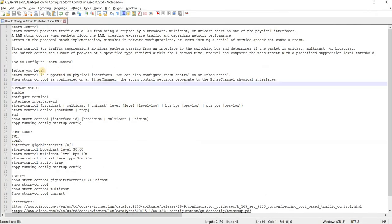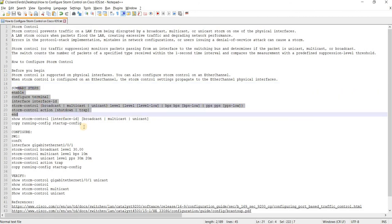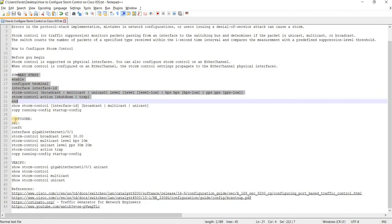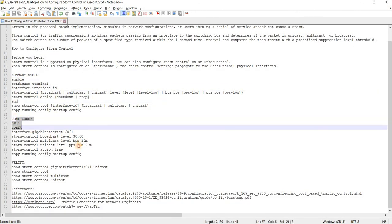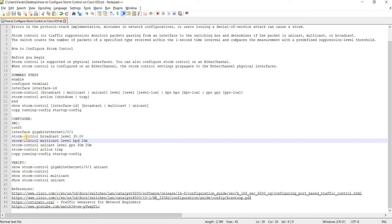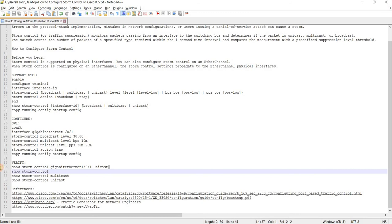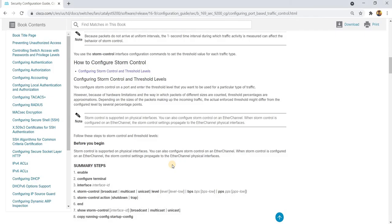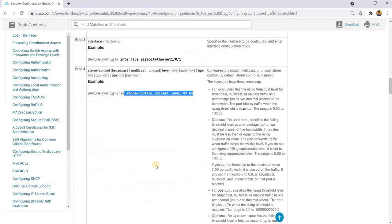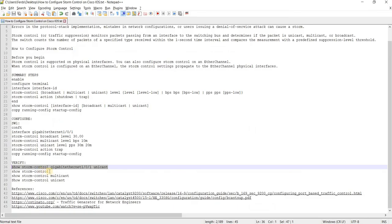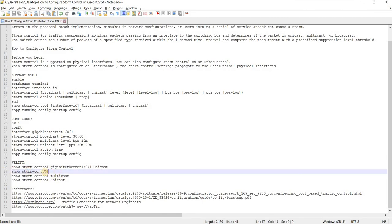This is the summary steps. And this is another example of how you configure it. And these are the verification commands that you can also use, aside from this one that we have in this document. This actually, if you don't specify anything here after this command, it will show you the broadcast traffic.